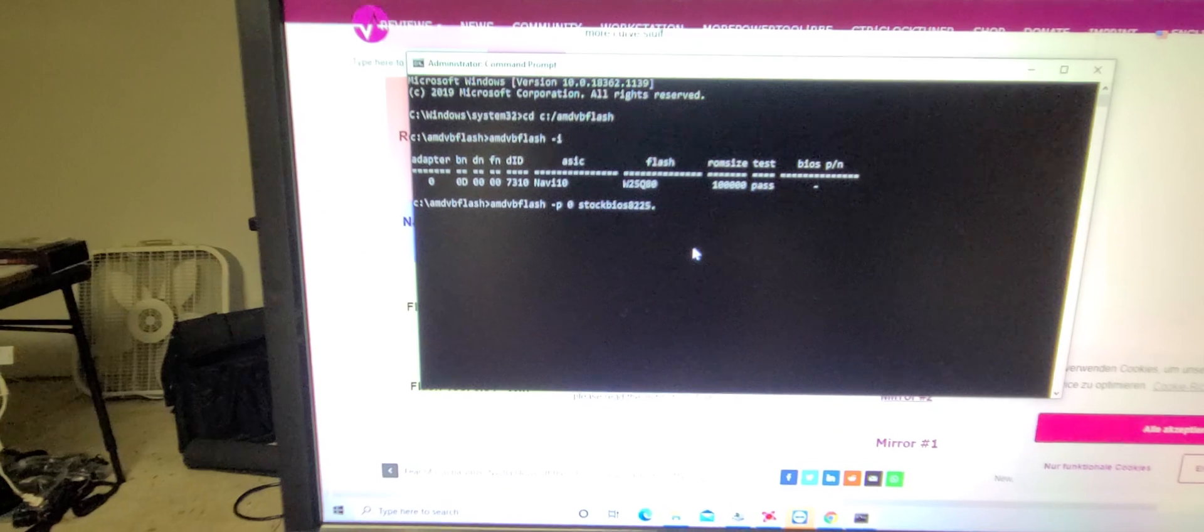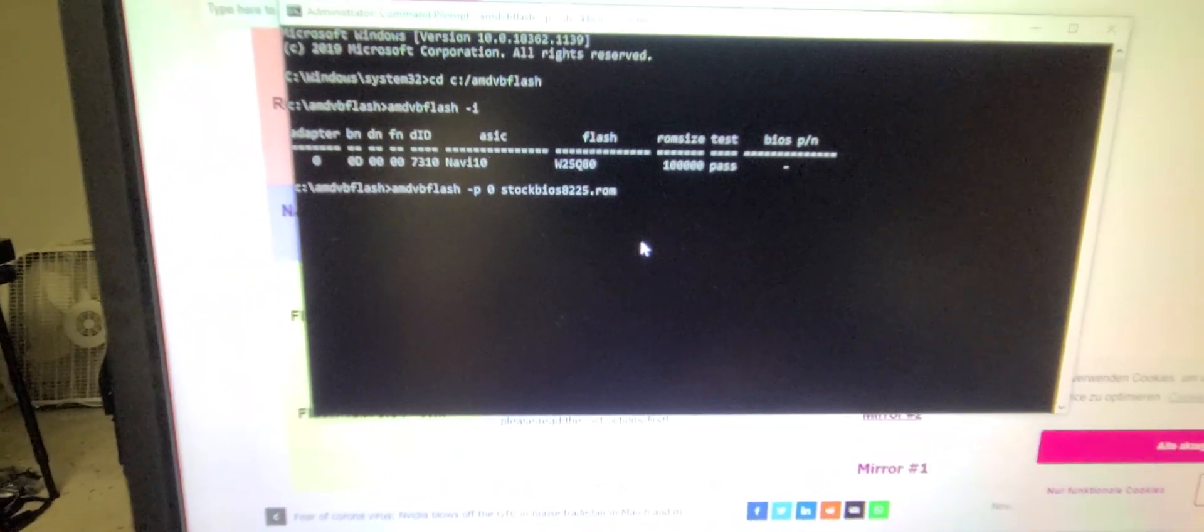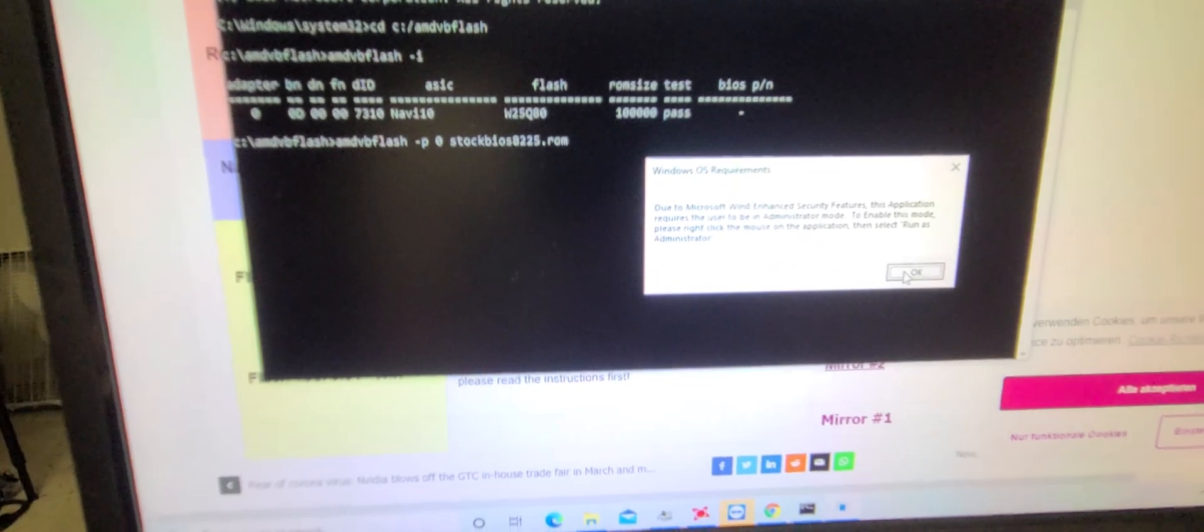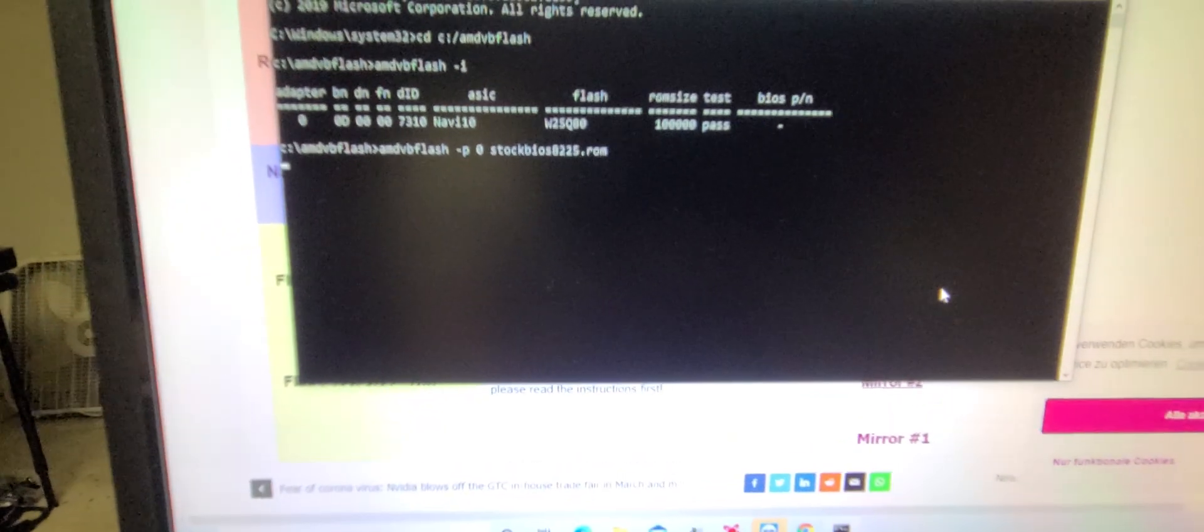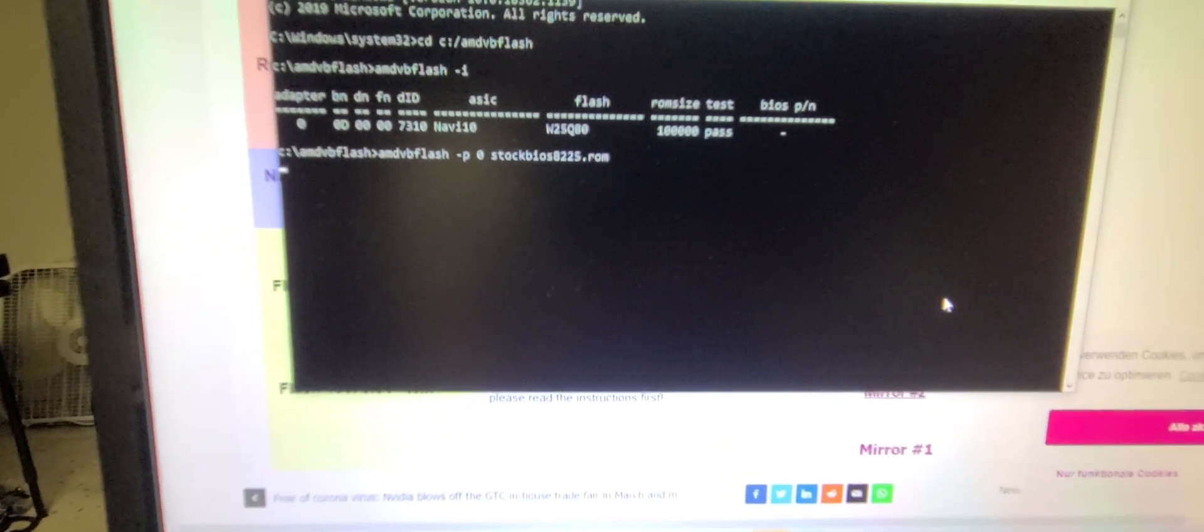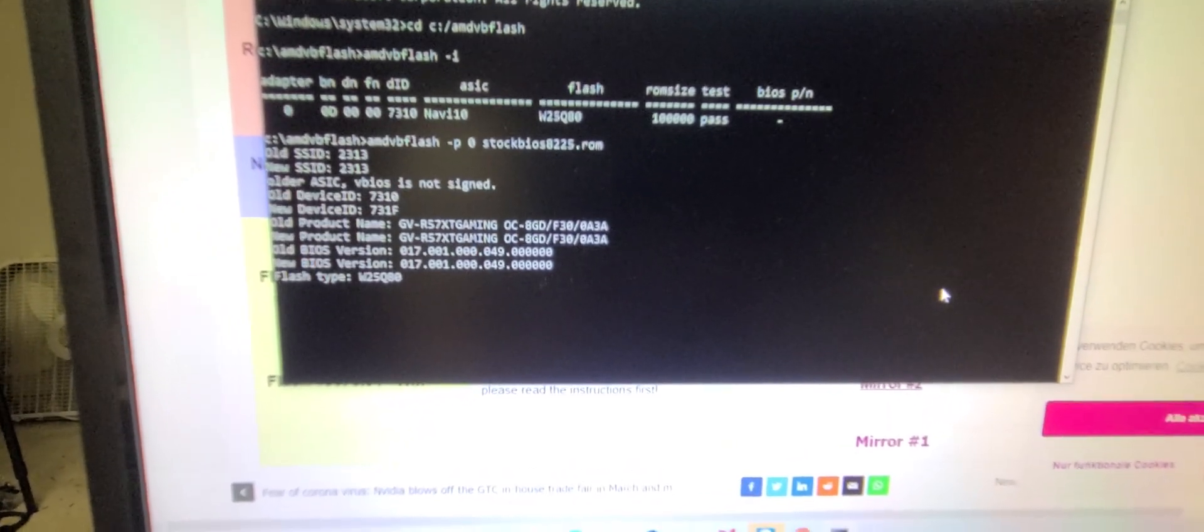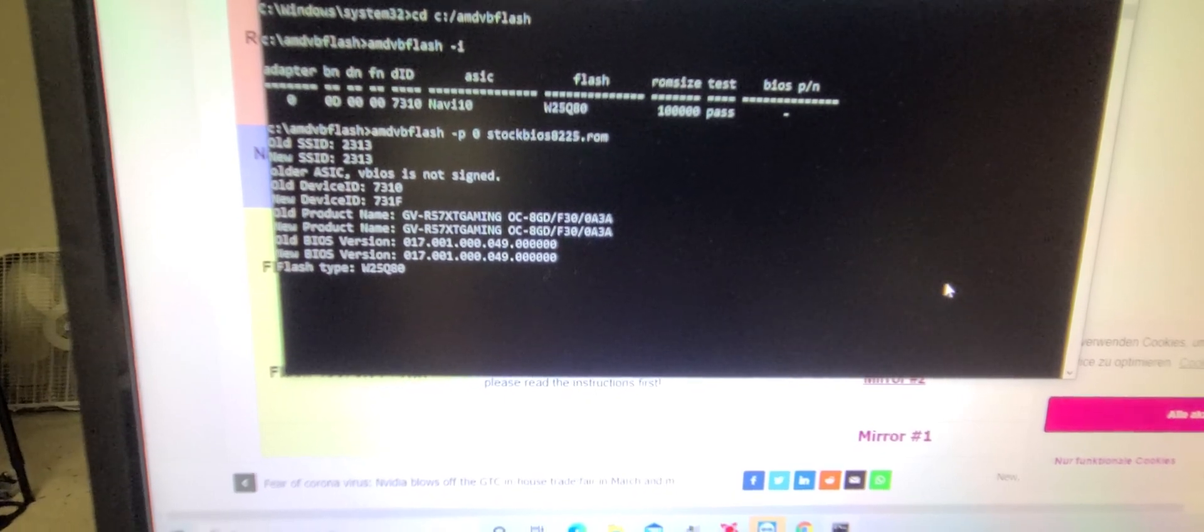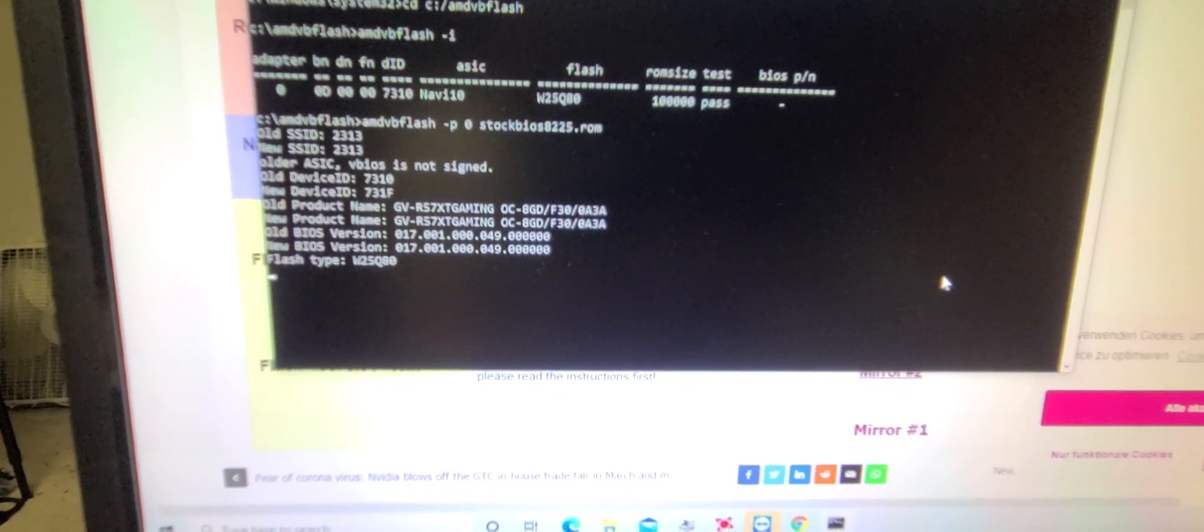Now this should restore it for us. Click OK again. OK, perfect. So now it's writing back our stock BIOS.